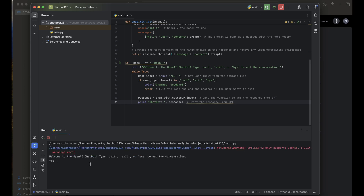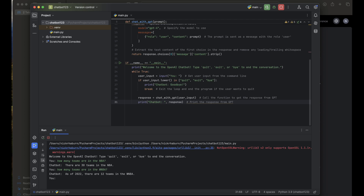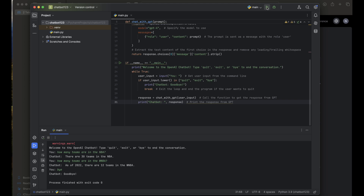Let's re-ask our question: 'How many teams are in the NBA?' It says 30. Just as an FYI, this specific version of the chatbot has data up to date as of 2022. As you can see, it responds correctly. Our chatbot is working fine with no issues. Let's tell it 'bye' — after we said bye, the chatbot responded with a goodbye and the program ended.